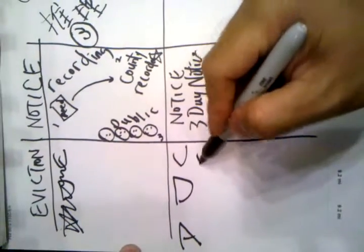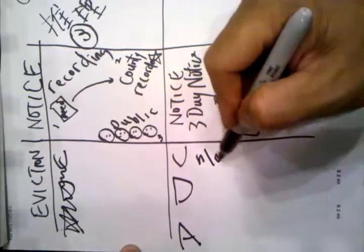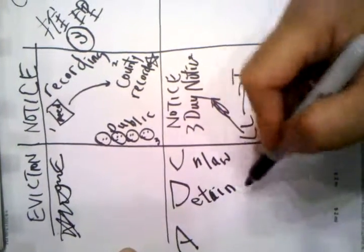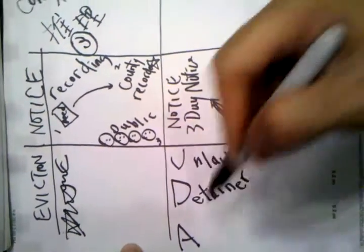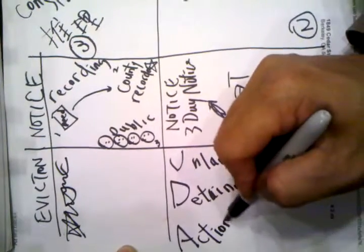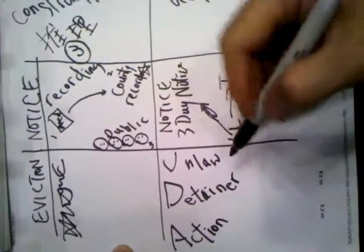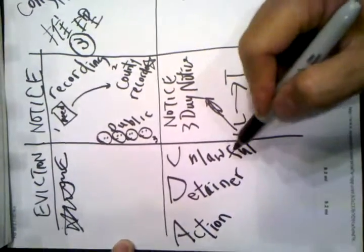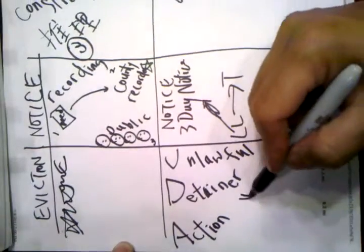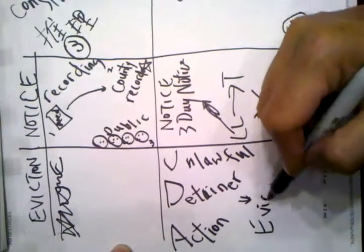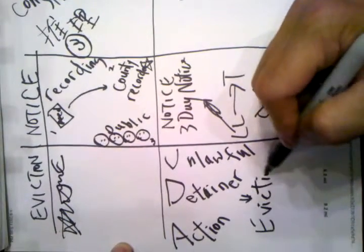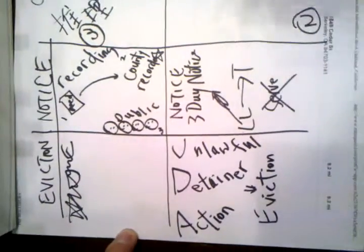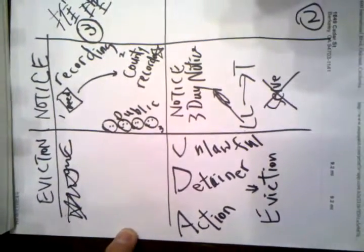U - unlawful, detainer, action. It means that you really file eviction to the tenant so as to evict them. So it is actual.